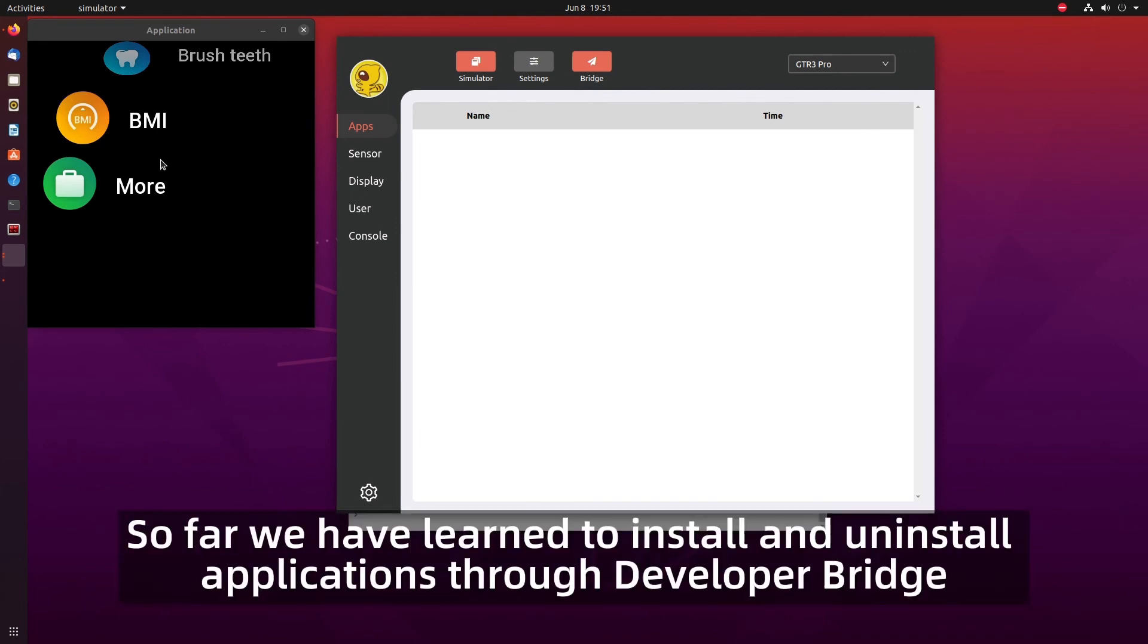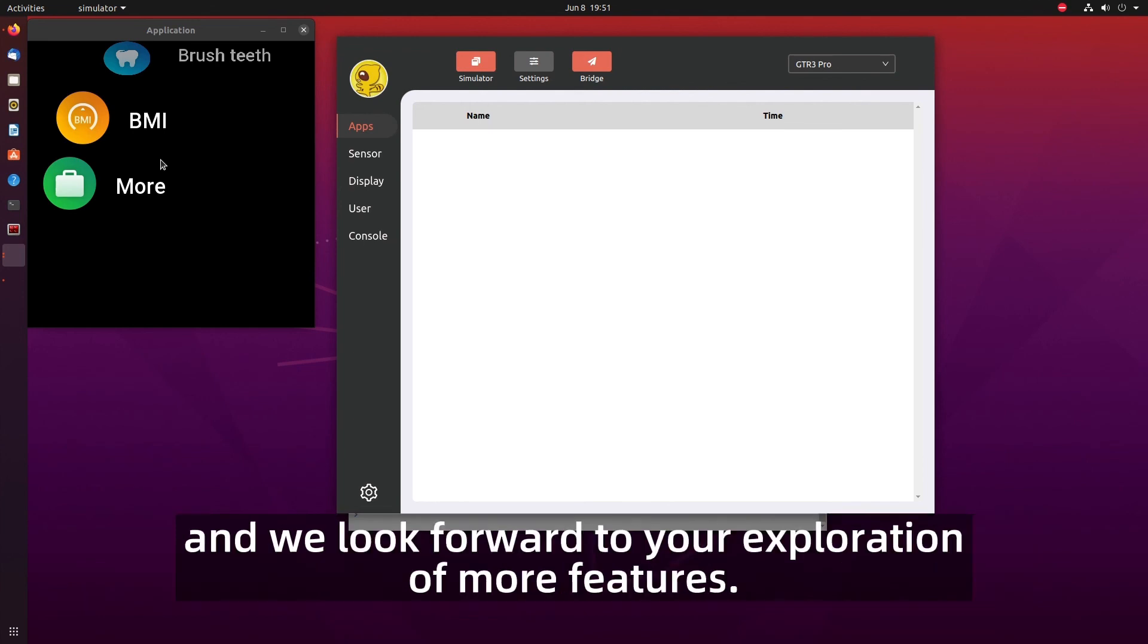So far we have learned to install and uninstall applications through Developer Bridge and we look forward to your exploration of more features.